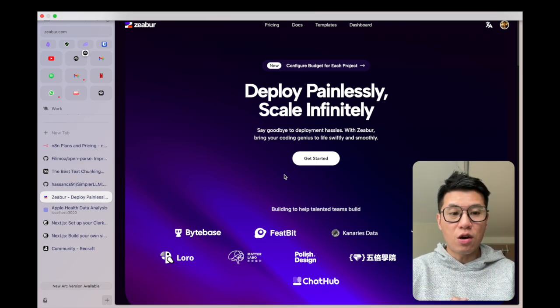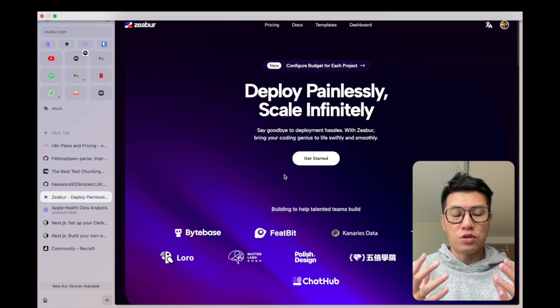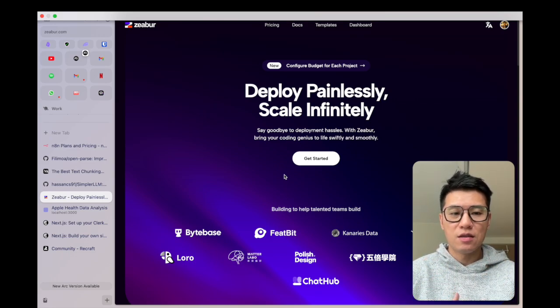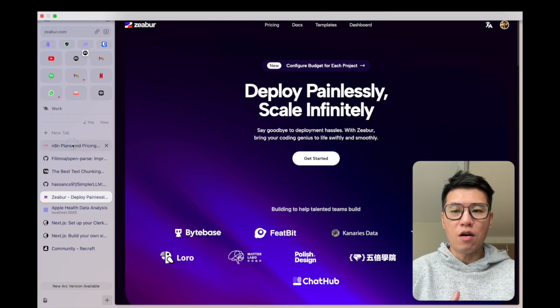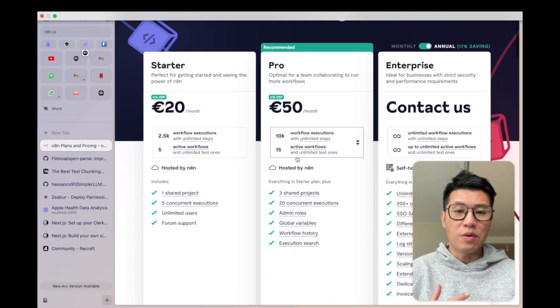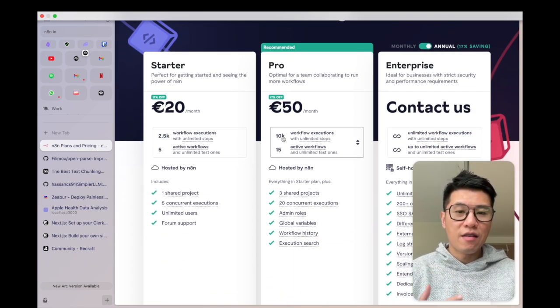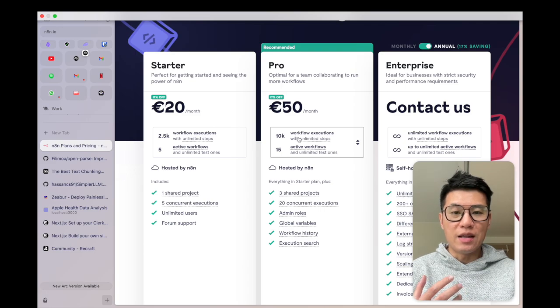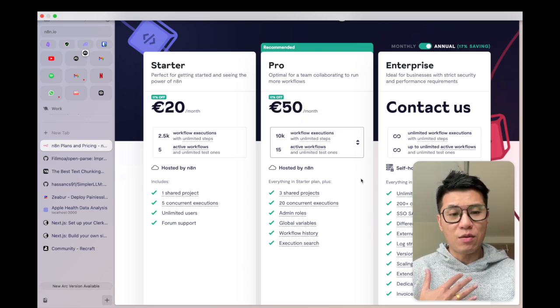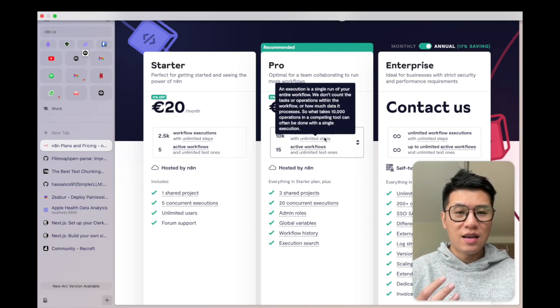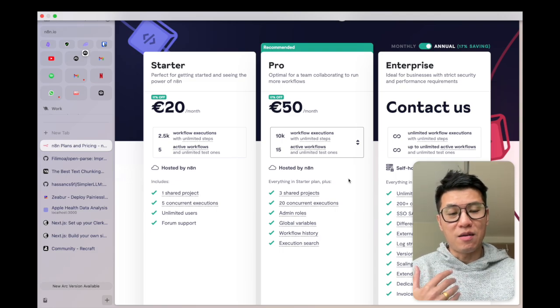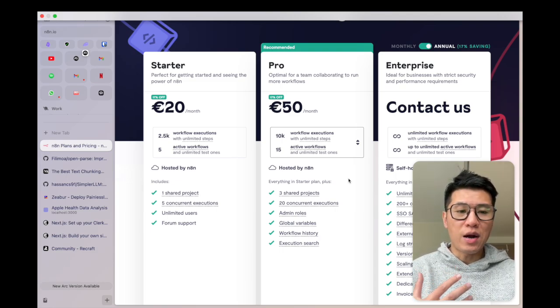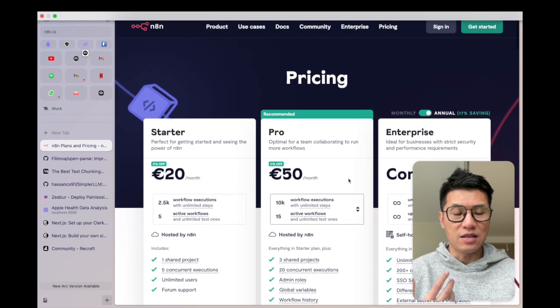So let's start by talking about how you can self-host your own N8N instance. Now obviously you can pay for a cloud hosted version but the problem is you pay for the number of executions that you have and for me someone that runs a lot of executions, it's gonna become very expensive over time. That's why I self-host my own N8N instance.